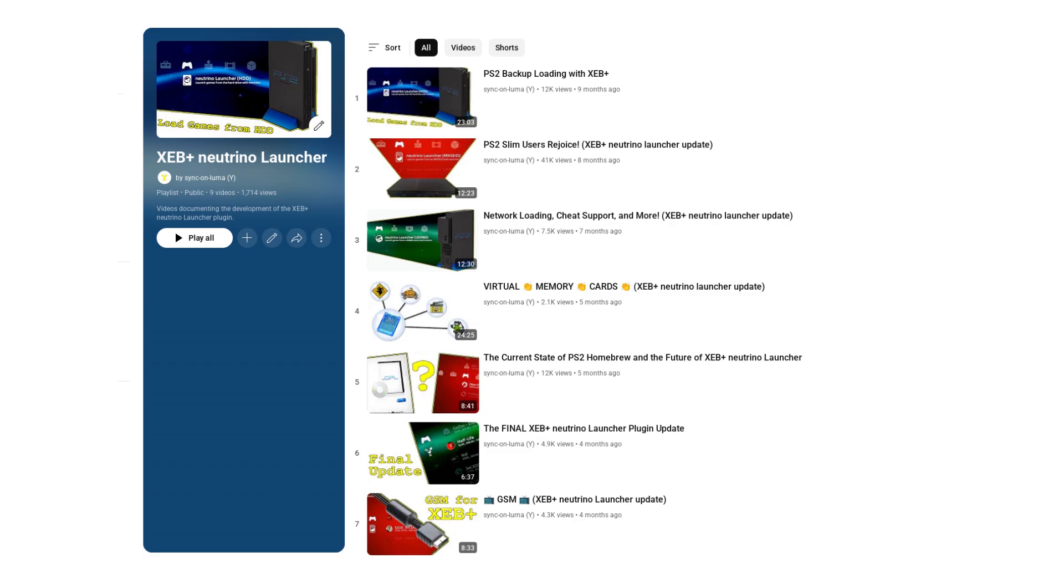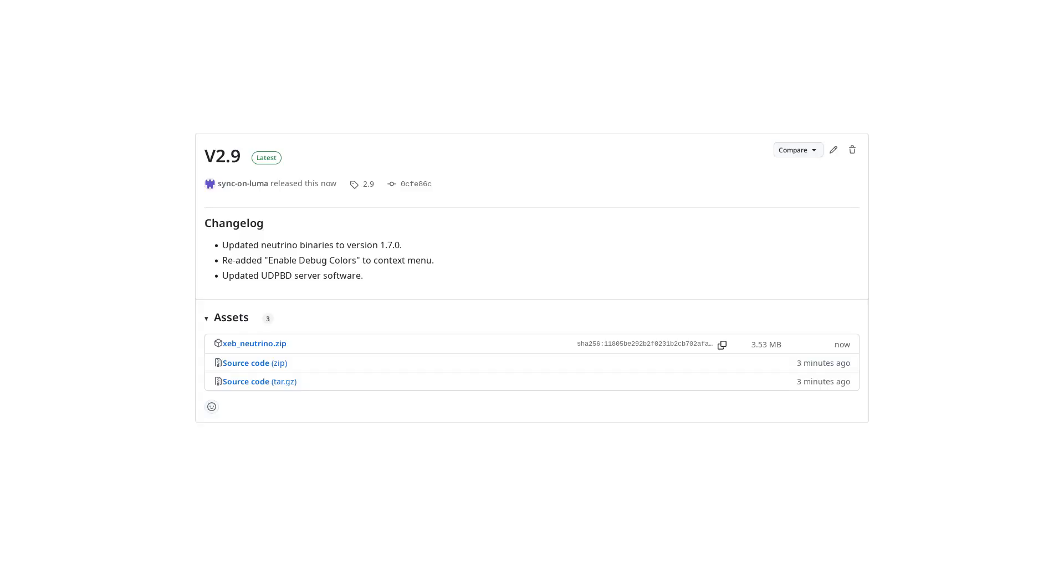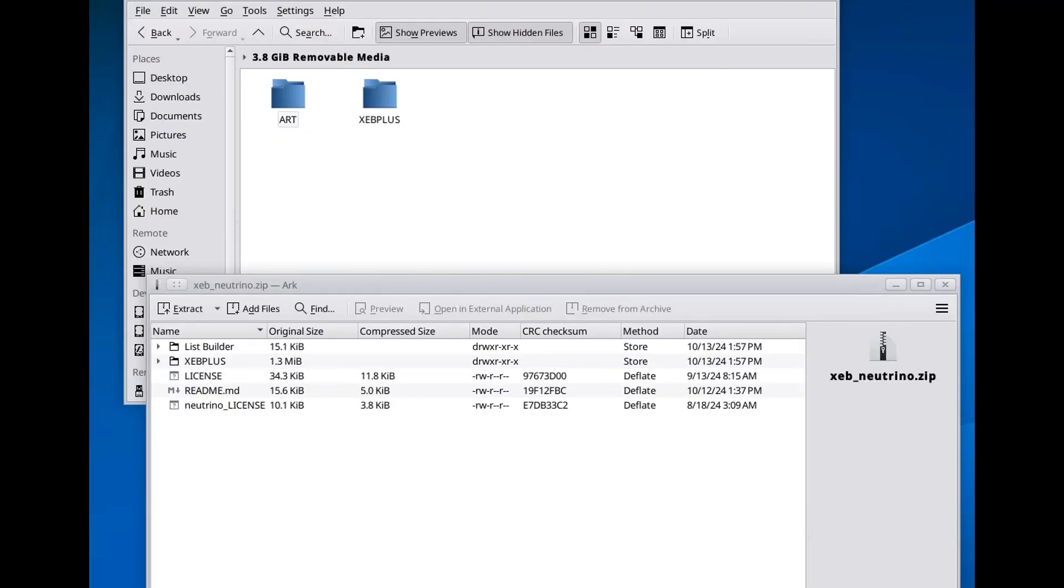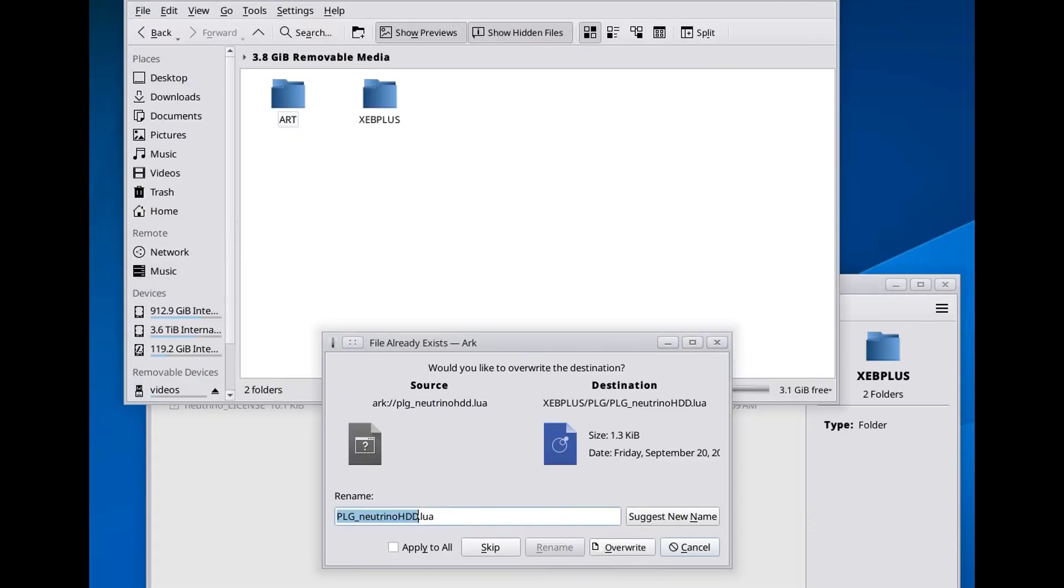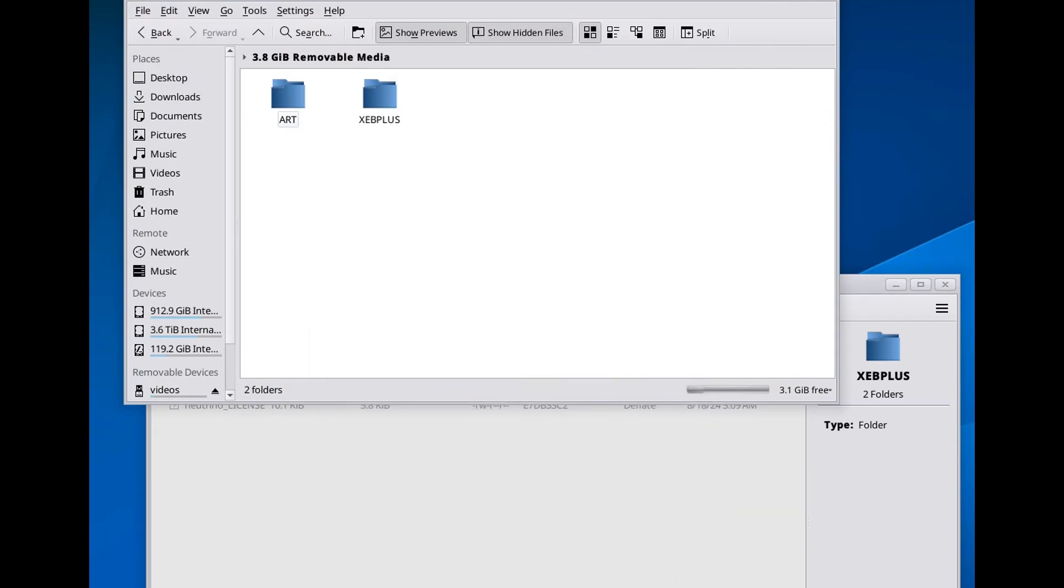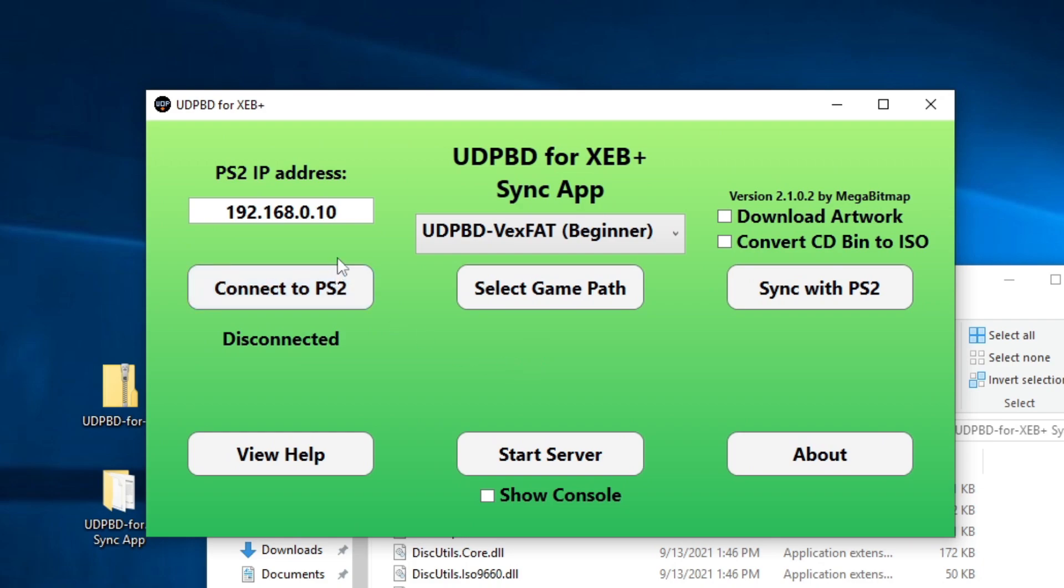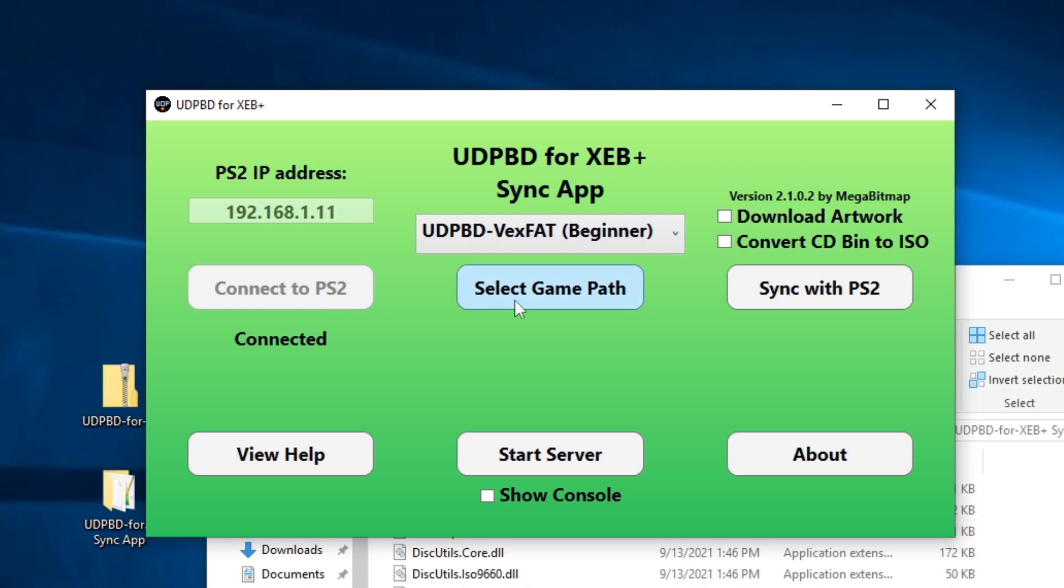As always, to install the update, just download the latest Neutrino Launcher package from GitHub and extract it to the XEB Plus folder on the root of the drive containing your XEB Plus install. If you have a previous version of the plugin, just merge and overwrite everything when prompted. Once that's done, you should be good to go, as long as you've already run the list builder. I'd also recommend re-extracting the SyncApp folder if you're using UDPBD, as there have been some minor changes to the server software.